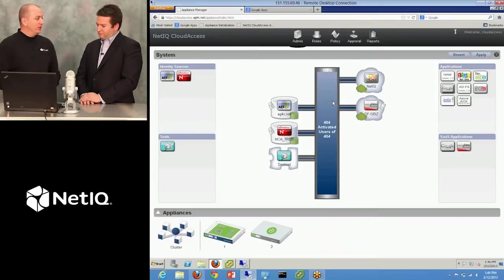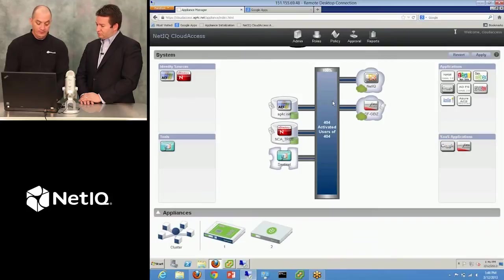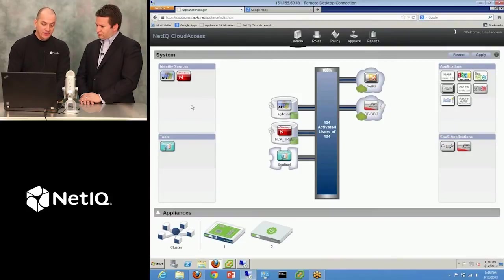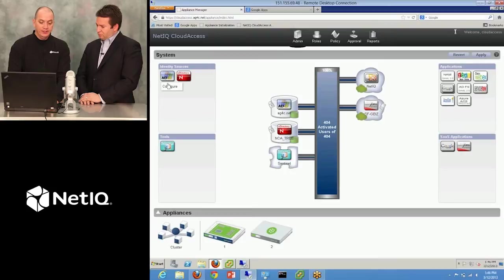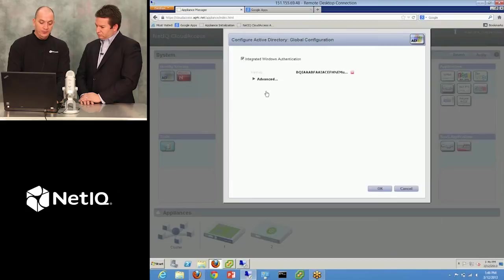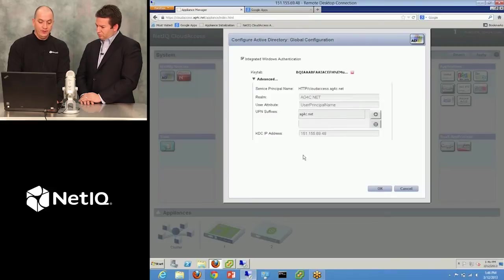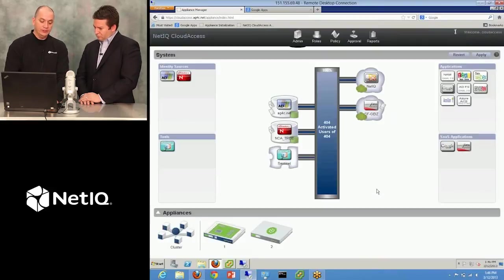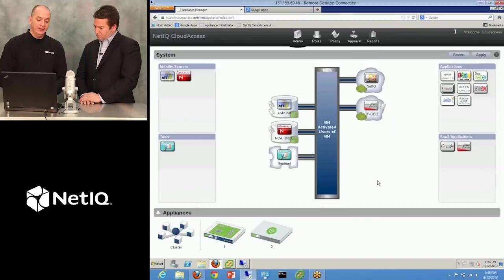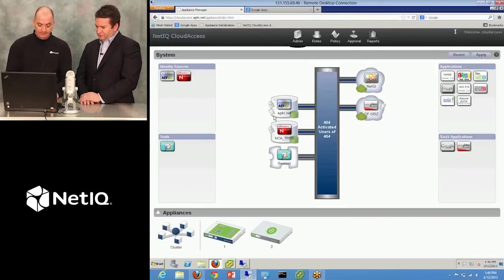You'll notice when my user logged into the main screen the first time, he was prompted for a username and password. So I want to eliminate that step by configuring integrated Windows authentication. So basically, I've created my keytab file as per the documentation. I upload it through this widget, and it sets up all of my Kerberos authentication. Go ahead and click OK for that, and you'll notice I have a little ticket here that shows me that that Active Directory domain is now supporting Kerberos. So very graphical, very easy to understand.